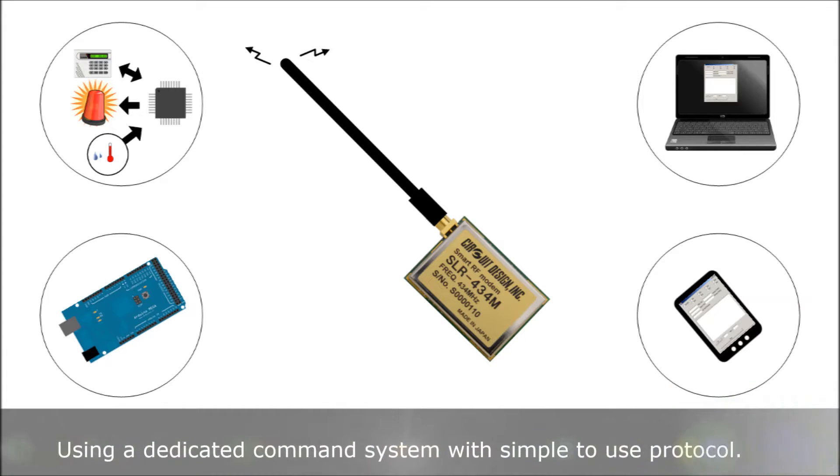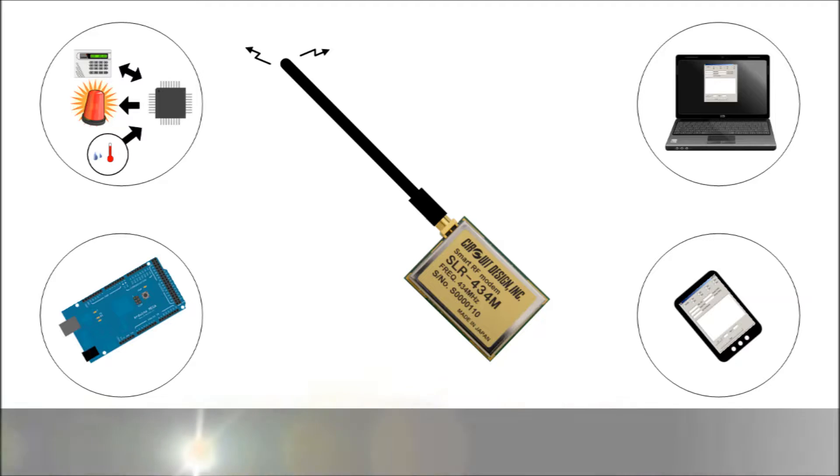By using a dedicated command system with simple to use protocol, the data can be transmitted.